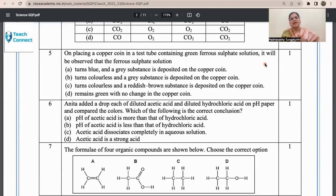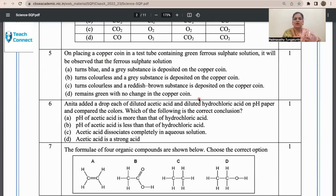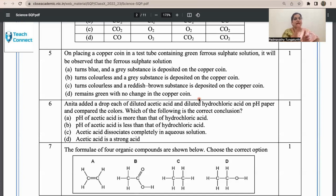The children are supposed to know the reactivity series. They must bring back their knowledge of remembering and understanding the reactivity series and apply it here. A copper coin is put in a test tube containing green ferrous sulfate solution. The answer is visible: it remains green, because copper cannot replace ferrous sulfate solution. This is a remembering-understanding question, applying the knowledge that copper is below iron in the reactivity series.